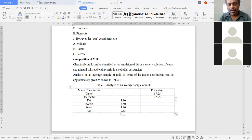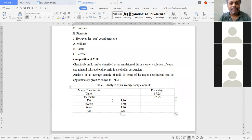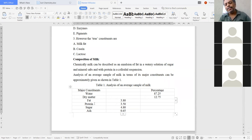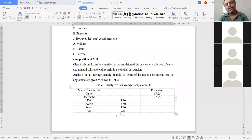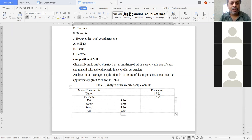The dry matter composition is: fat 3.80%, protein 3.50%, sugar 4.80%, and ash 0.65%. This is the average composition of a milk sample. Water is 87.25%, dry matter is 12.75%, fat 3.80%, protein 3.50%, sugar 4.80%, and ash 0.65%.